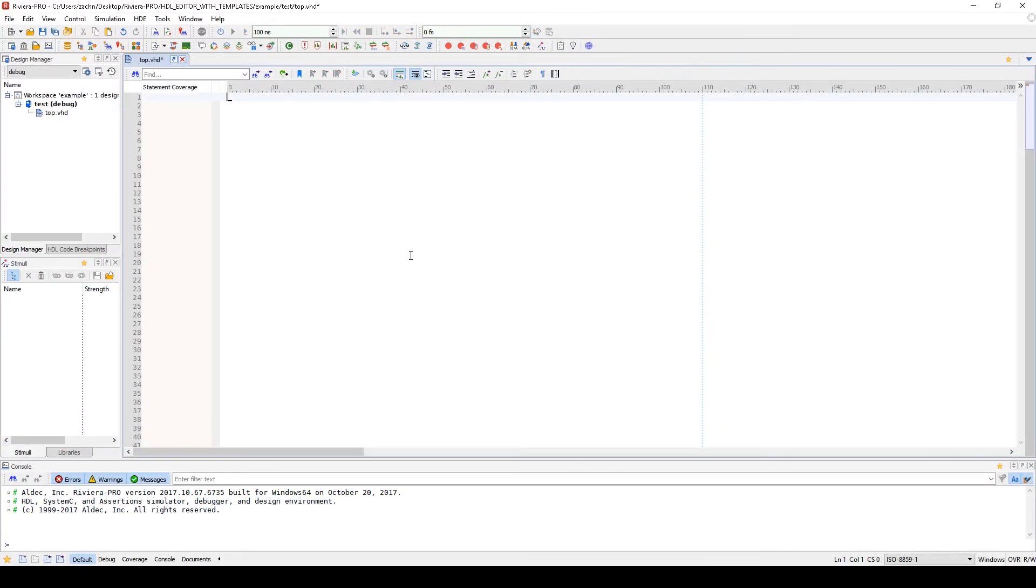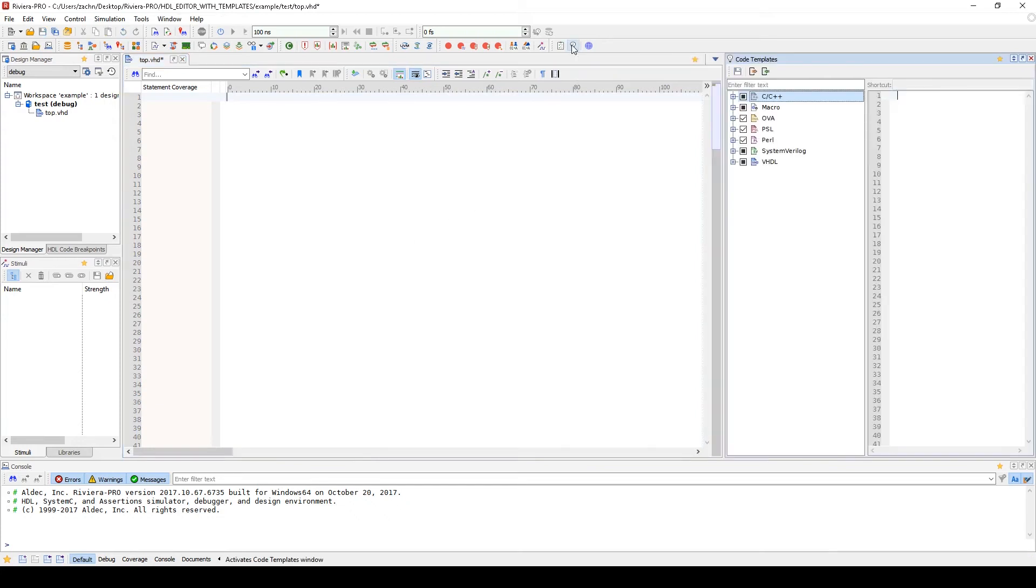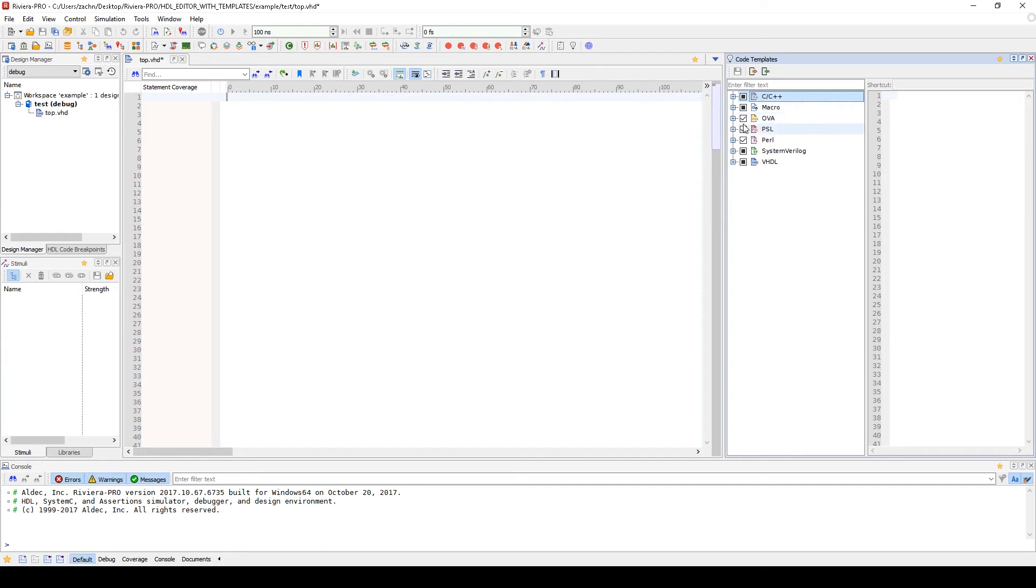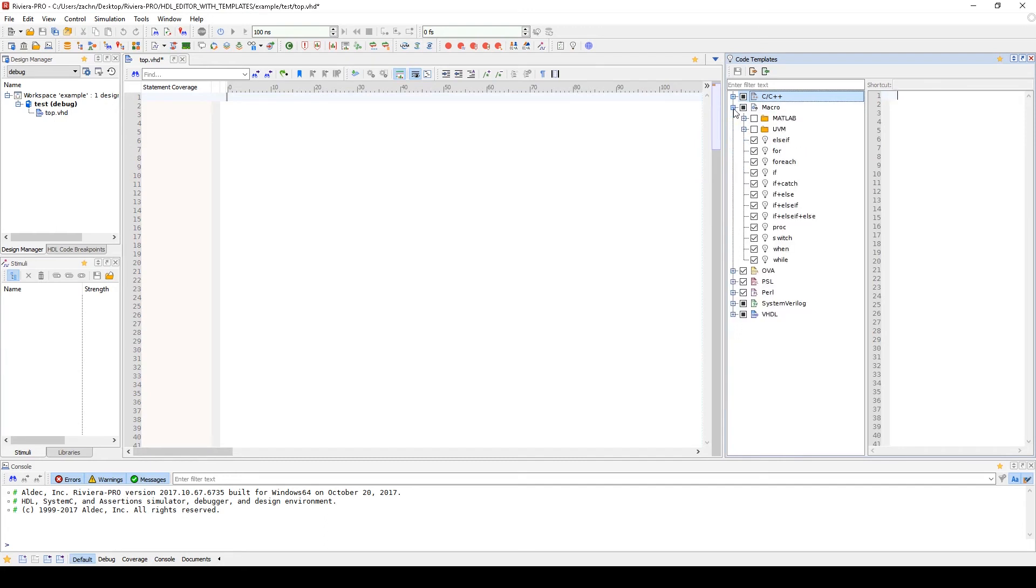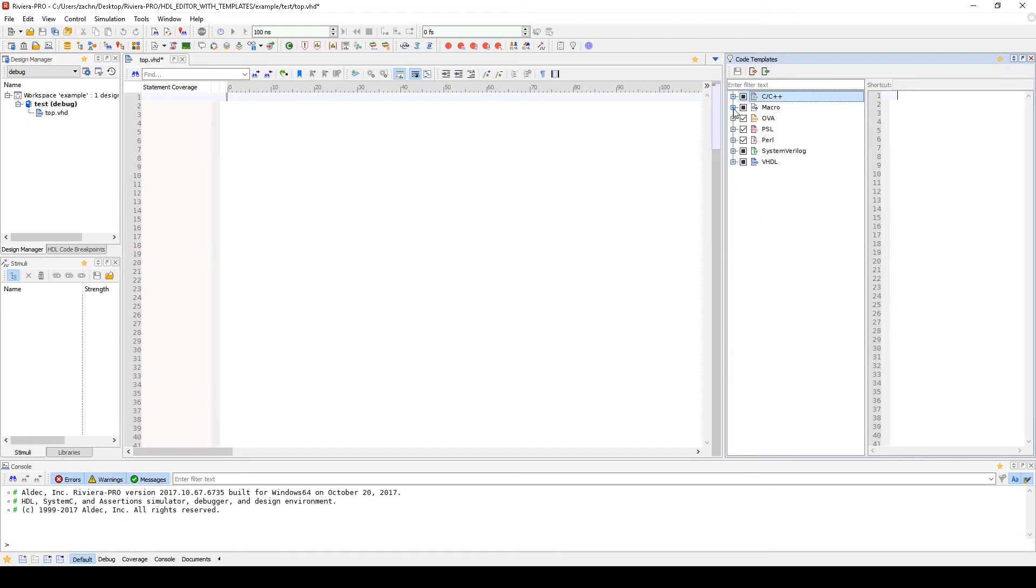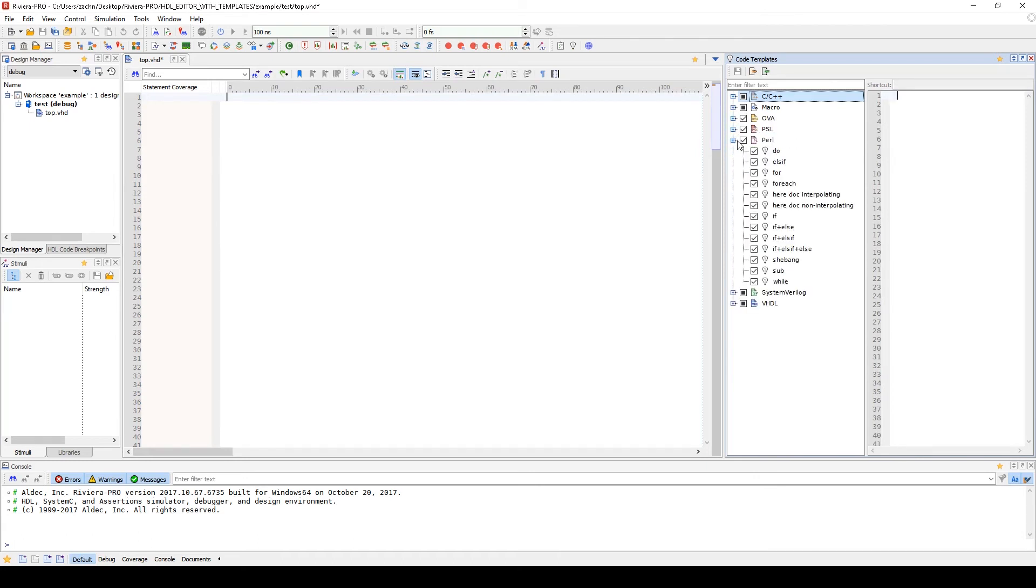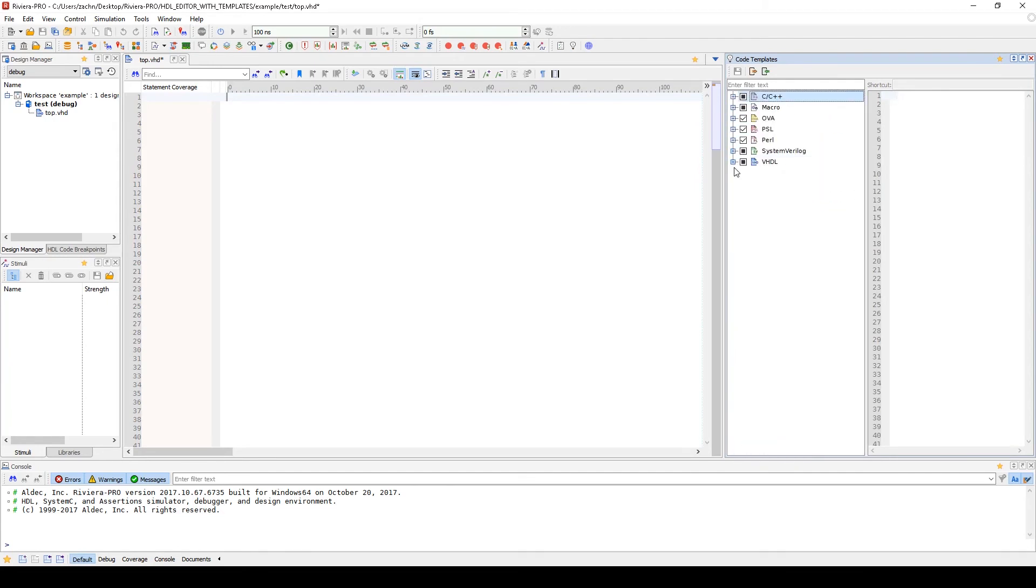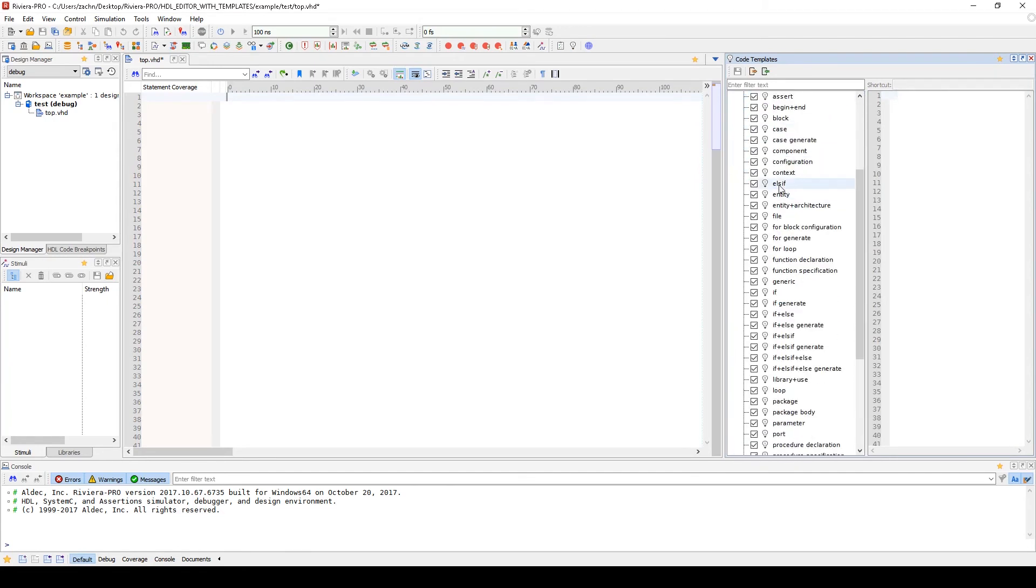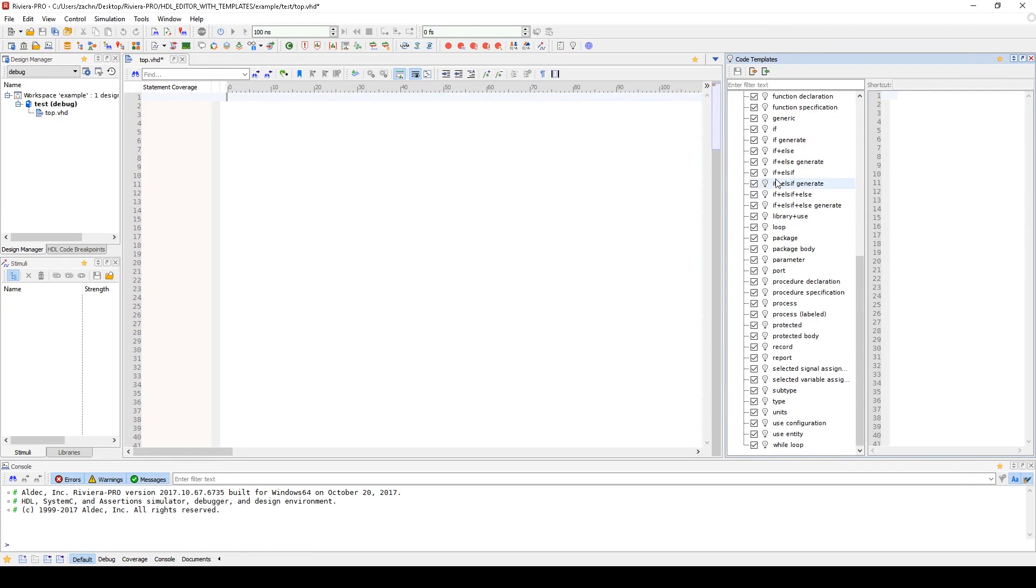Now I'd like to show you the code templates that are available to use. So if we go to the toolbar where this light bulb is, we can access our code templates window. On this left column, we have the various languages that are supported for code templates like C and C++, Macro templates, OVA, PSL, Perl, System Verilog, and VHDL. We can expand the different sections to see which code templates are pre-built into Riviera Pro. As you can see, there are many common expressions that are used frequently as templates for every language. Having these frequently used expressions as templates makes them very easy to use.